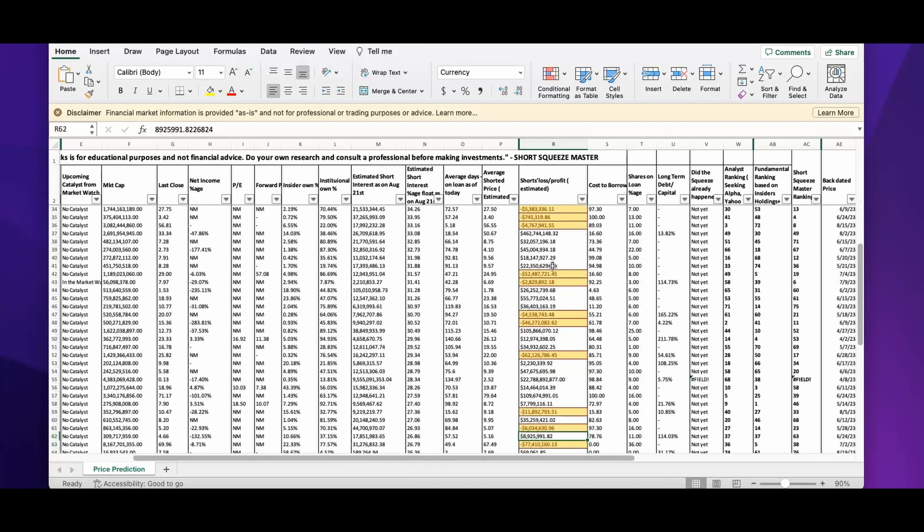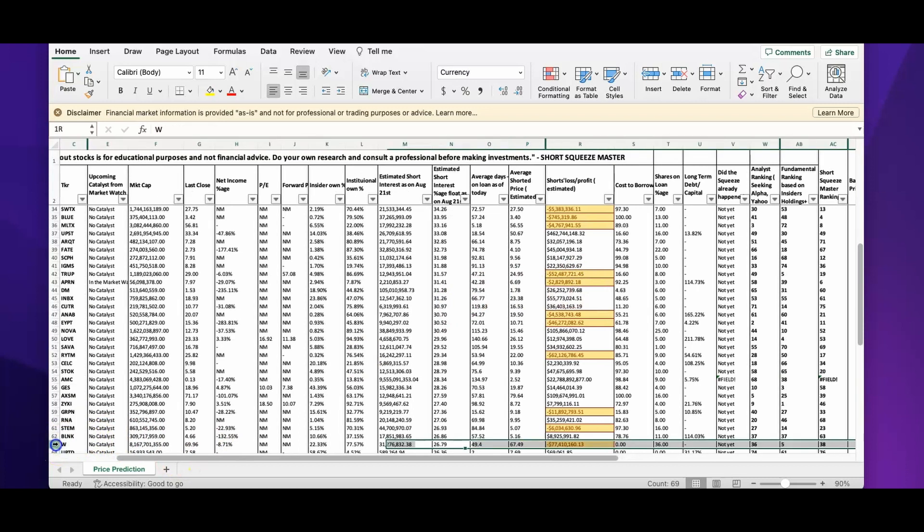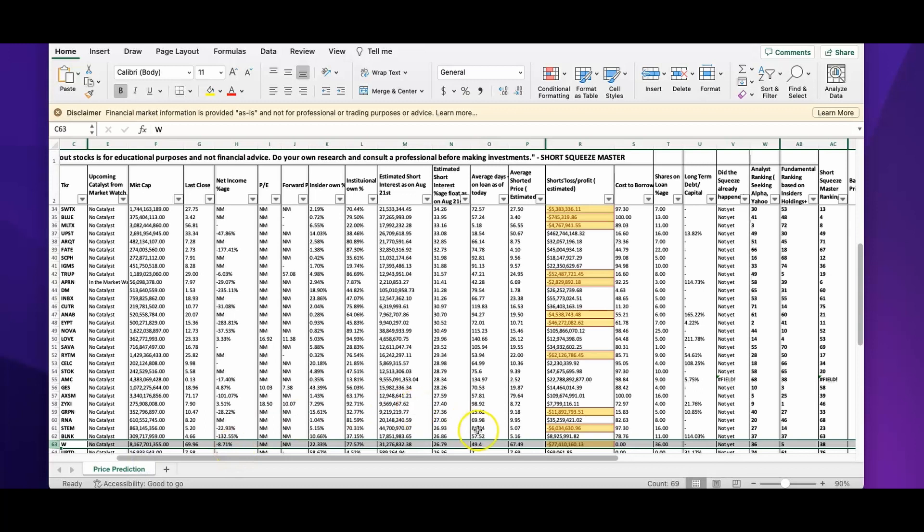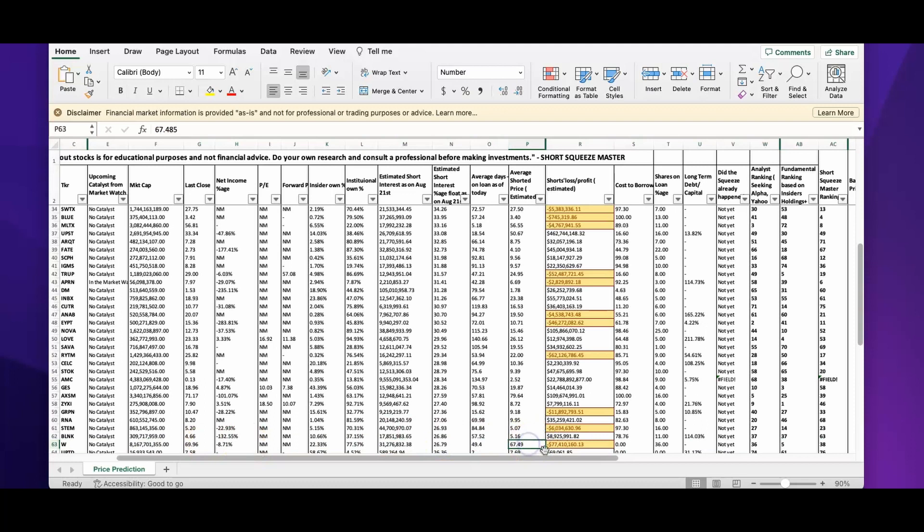I see 77 million dollars. That's Wayfair, which has a short loss of minus 77 million dollars. The current price is $69.69 and average shorter price is $67.49. These are estimated numbers, but based on what I'm looking at, I'm not going to take positions on Wayfair.